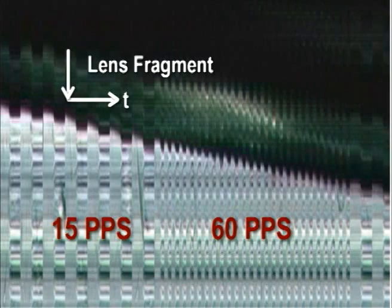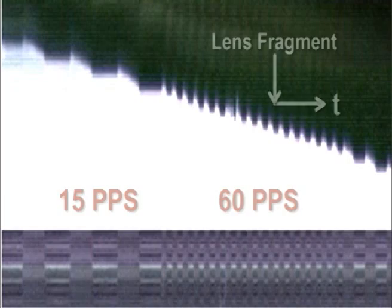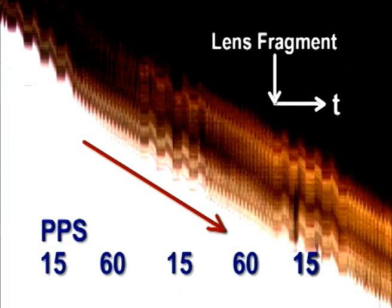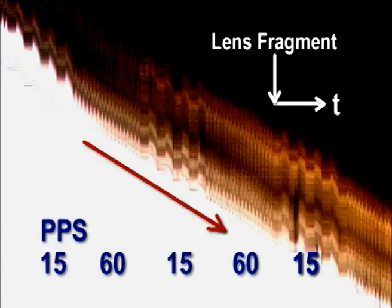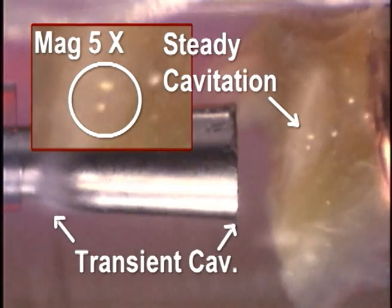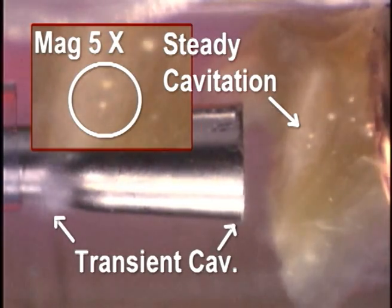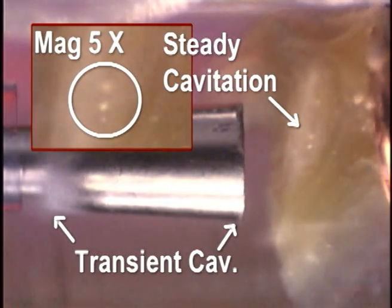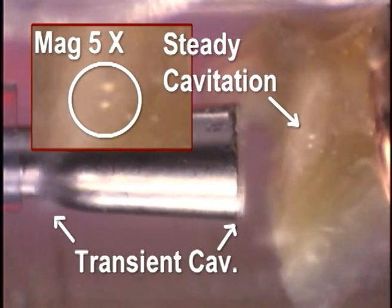Our results indicate that hyperpulses are not more efficient than standard pulses lasting 30 ms or more. This surprising primary fact makes the transient cavitation to steady cavitation discussion meaningless.